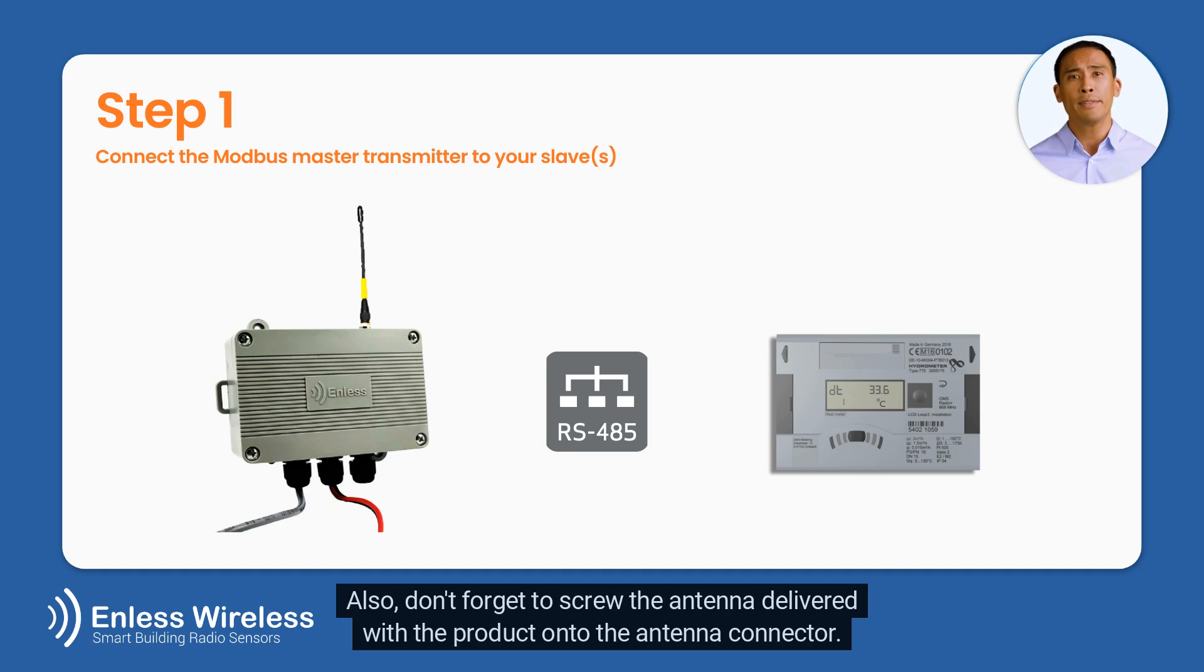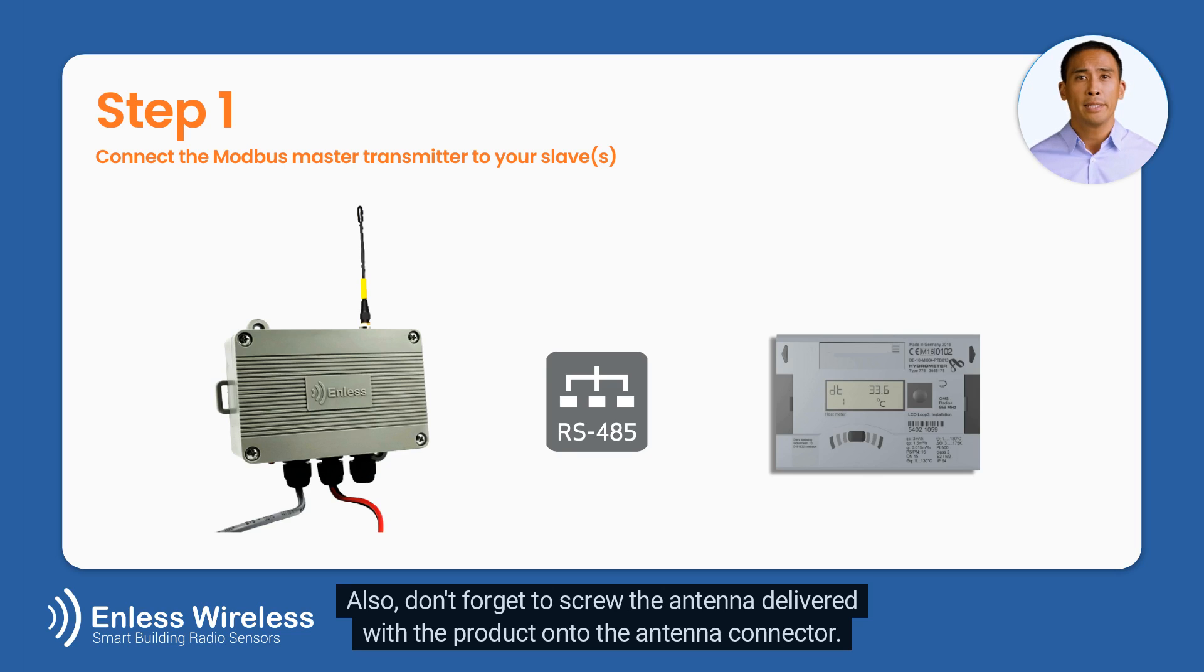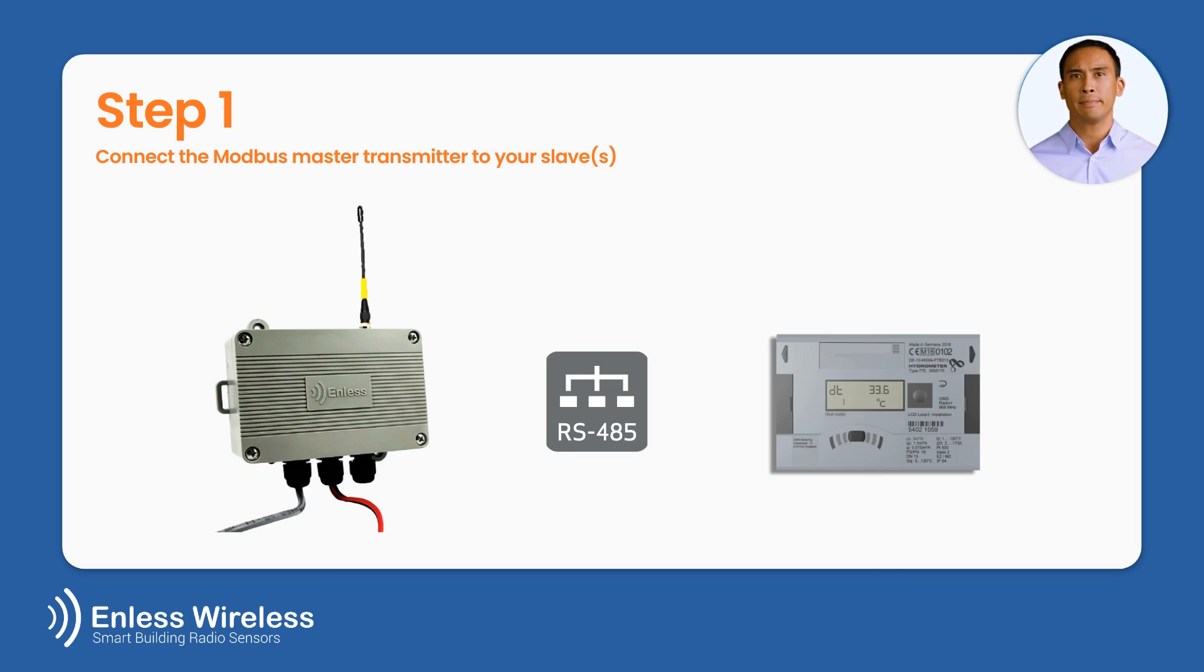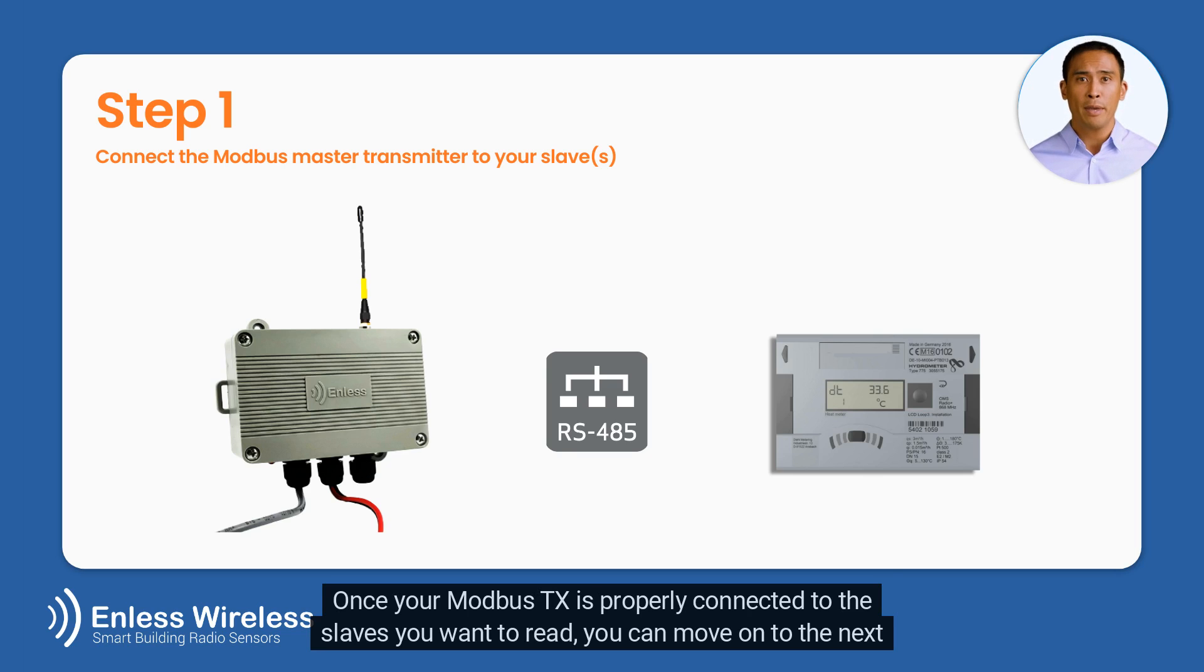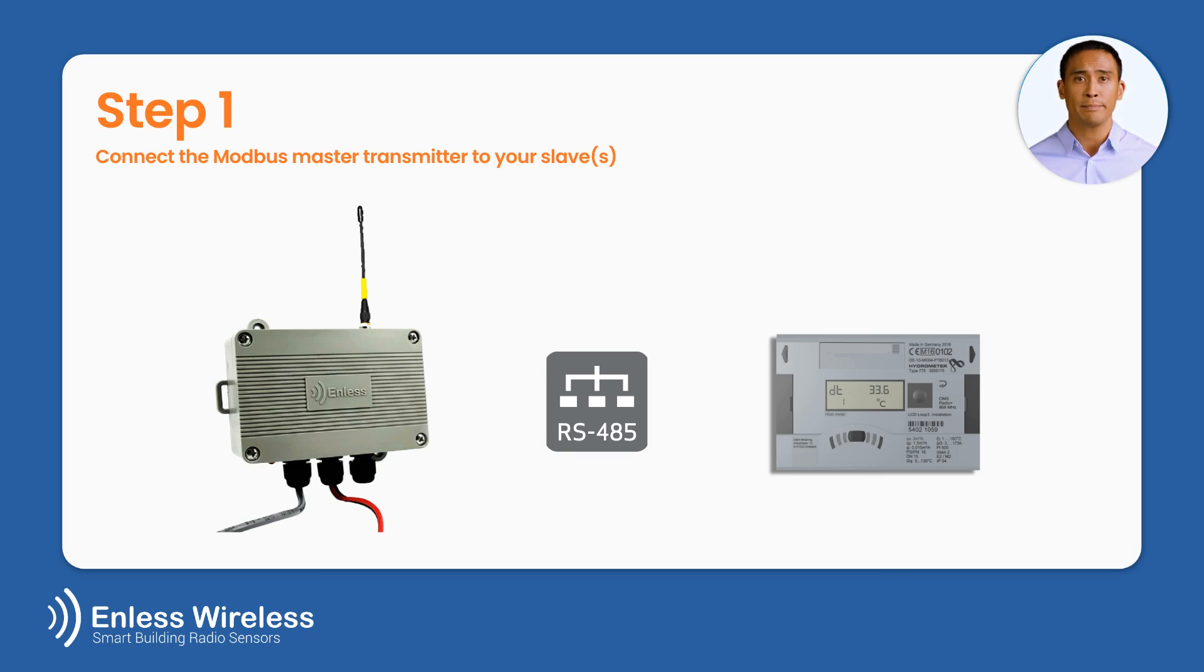Also, don't forget to screw the antenna delivered with the product onto the antenna connector. Once your Modbus TX is properly connected to the slaves you want to read, you can move on to the next step.